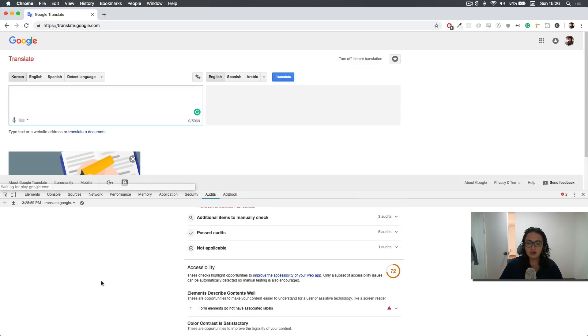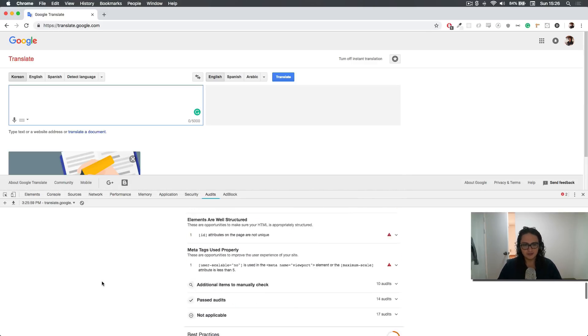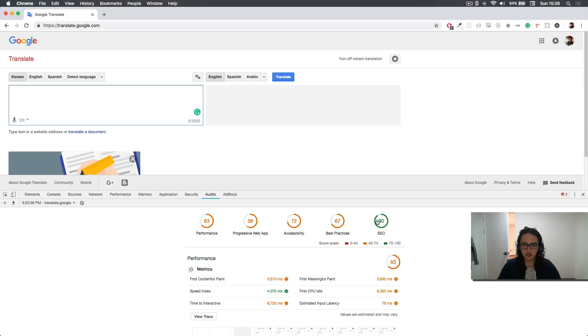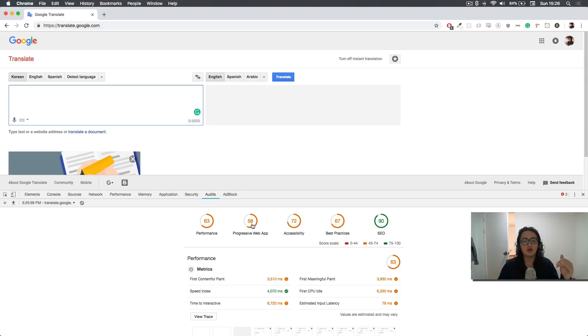Now, what we're going to focus on is later on, we're going to focus on this for performance, we're going to try to make it 100. But we're going to try to make all this one, two, three, four, 100, 100, or at least more than 90.